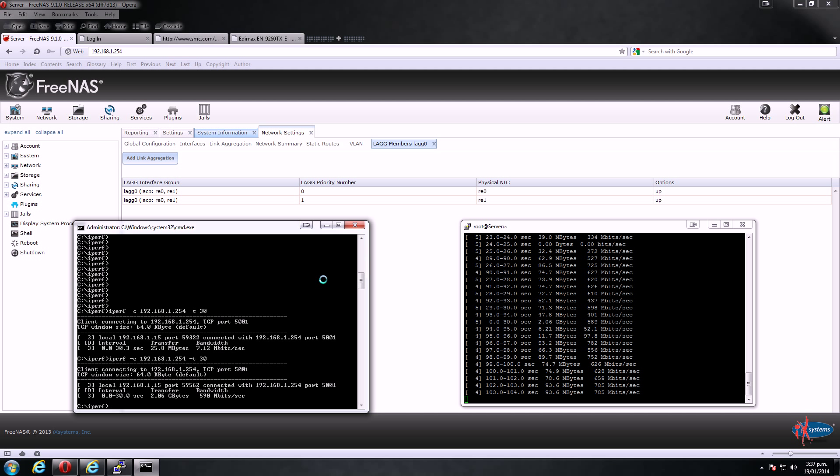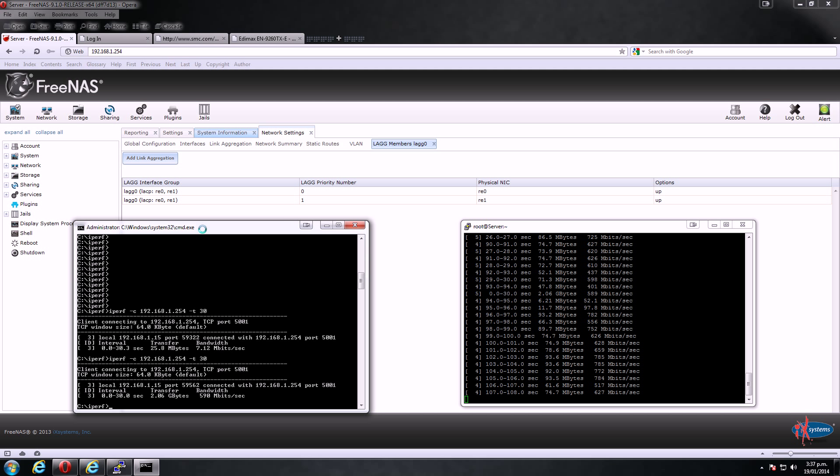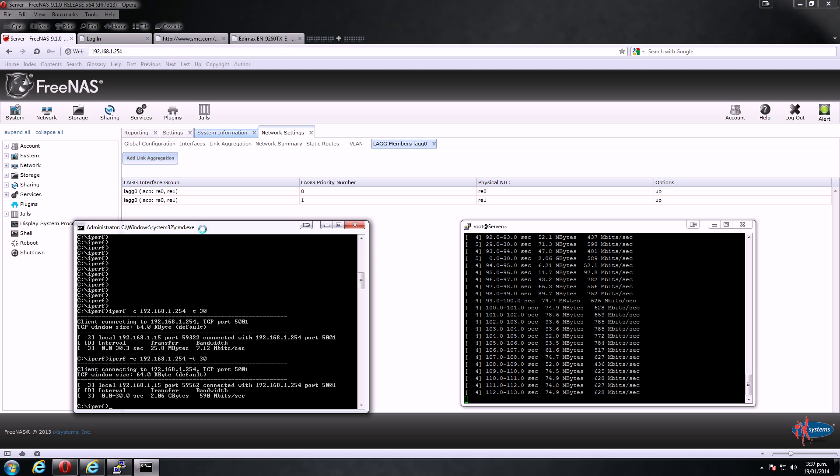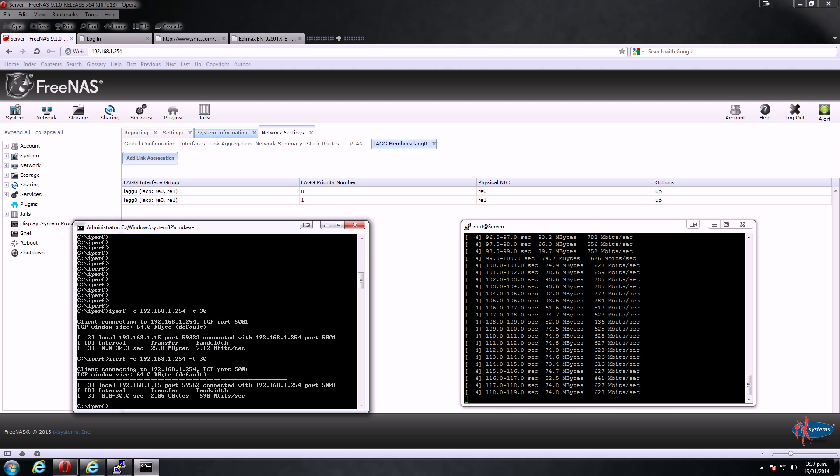Yeah, so that's basically it. So hopefully that's of some help. If I find out what's going on with these network cards, or if I get a chance to try a couple of other network cards in place of the SMC gigabit cards, I'll post another video later on and let you know how I get on. Okay, thanks for watching. Cheers.